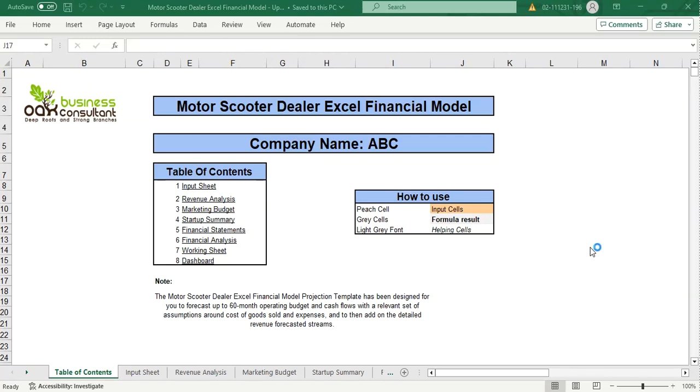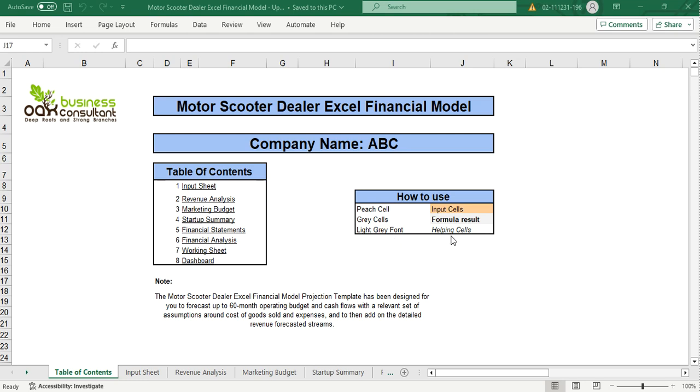Hello, welcome to Oak Business Consultant. Today we are up with another financial model video which is the Motor Scooter Dealer Excel Financial Model. This financial model will contain peach cells which are the input cells, gray cells which are the formula result cells, and light gray font cells which are the helping cells.